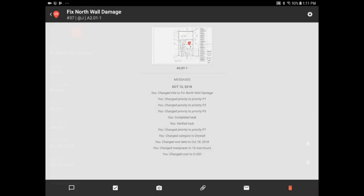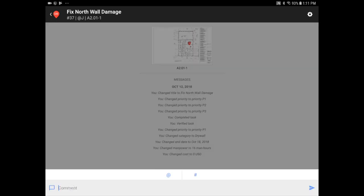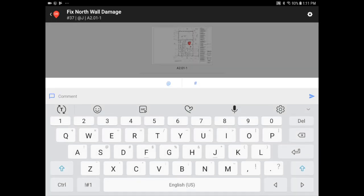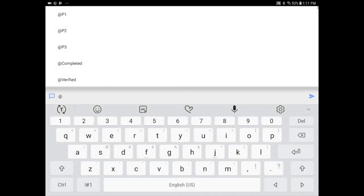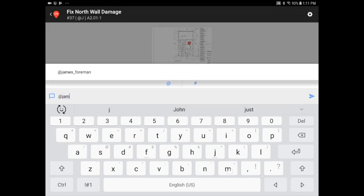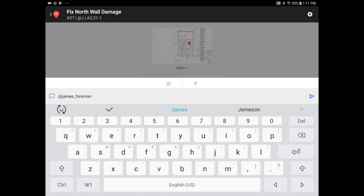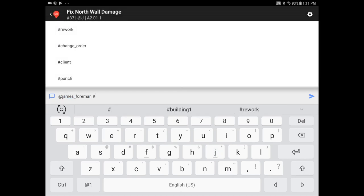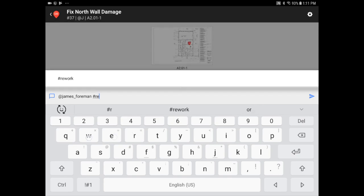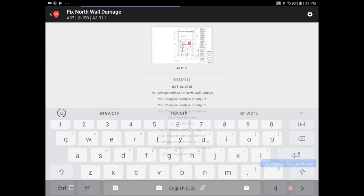Back on the bottom of the main task view, I have several options to add information. I can add comments, or change the priority, category, or assignee by using the at sign. I'm going to assign this to my Foreman James. I'll add a rework hashtag so I can easily keep track of all rework items among all categories.